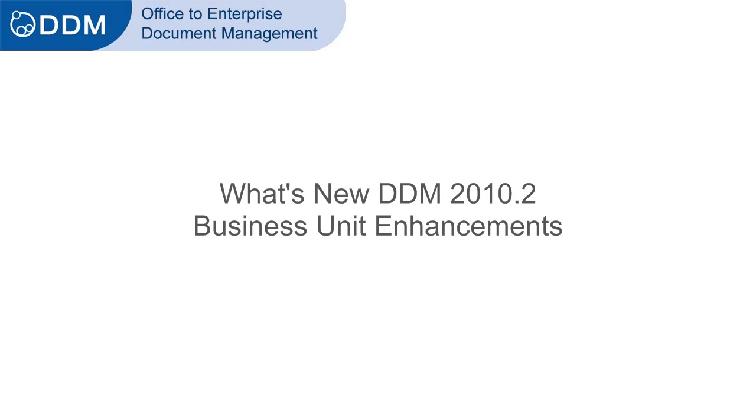This movie shows enhancements to business units introduced in DDM 2010.2. DDM business unit controls were introduced in DDM 2009.1.